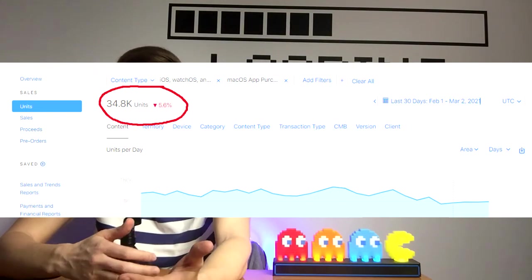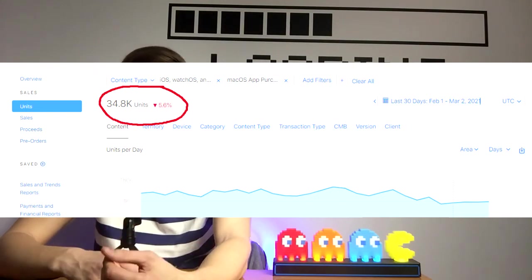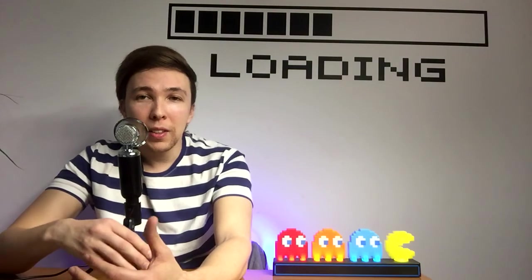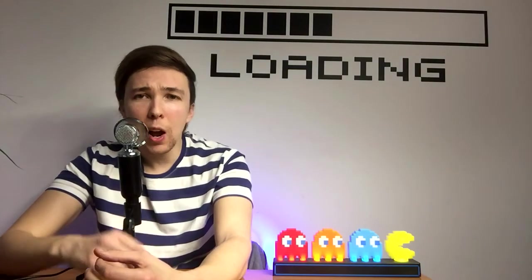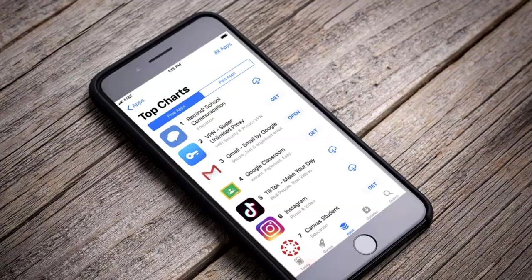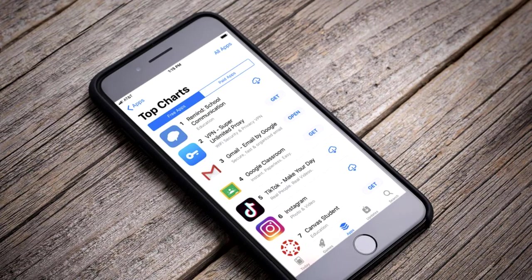So what is ASO? ASO stands for App Store Optimization. And this is basically how well your app ranks on the App Store for certain keywords that people are searching.